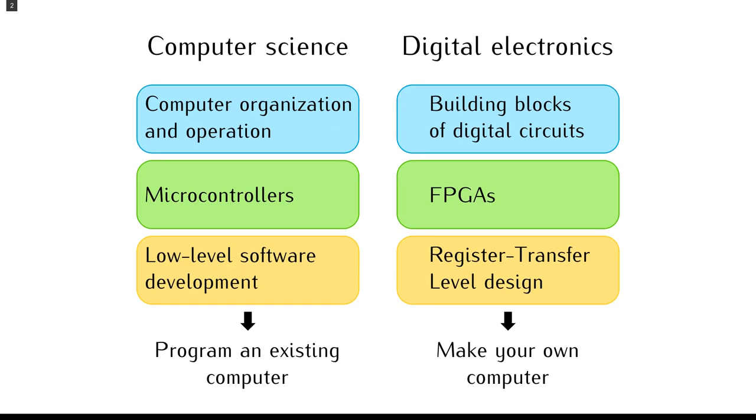The curriculum at ESEO covers many topics. In the first year of engineering studies, we propose an introduction to embedded systems and digital electronics. In the first semester, computer architecture is exposed from the point of view of a software developer who needs to understand how a computer works.